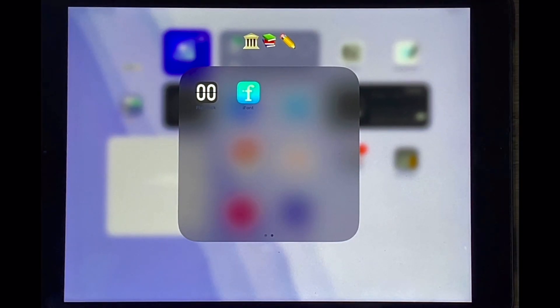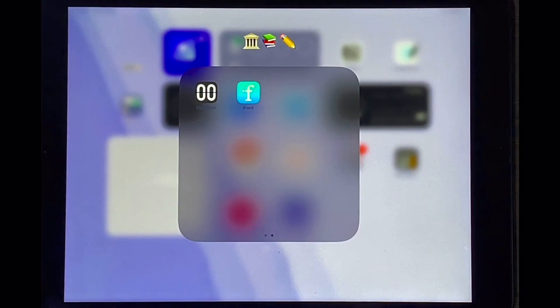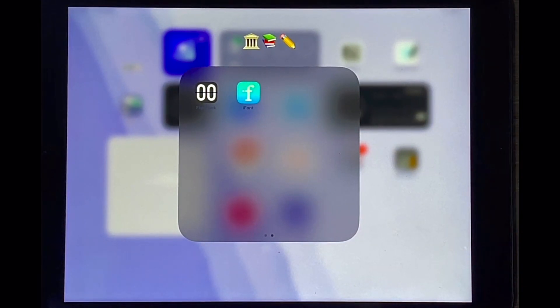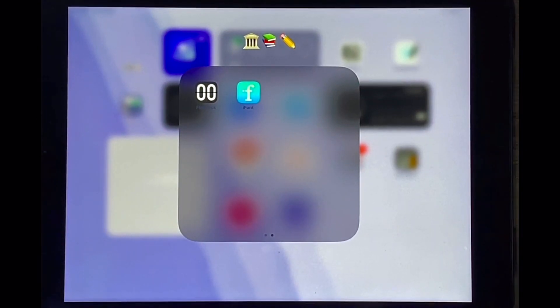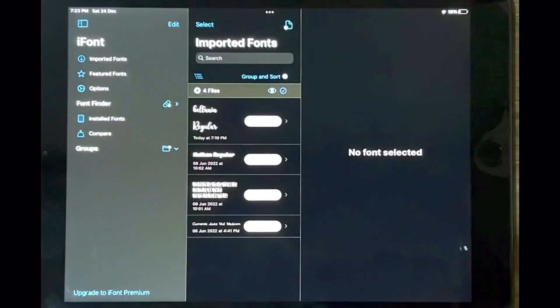Check out the video description as I'll try and leave written instructions there. So let's get started. Make sure you have the iFont app installed and now I'm just going to go into it.